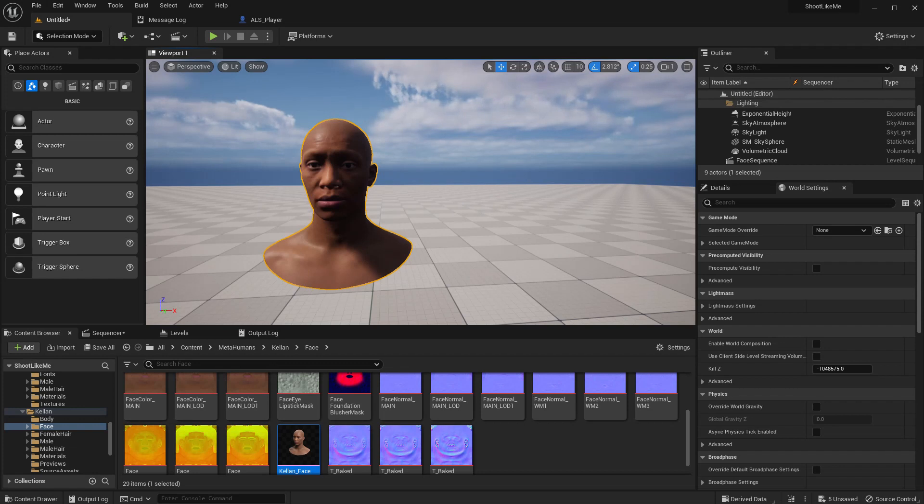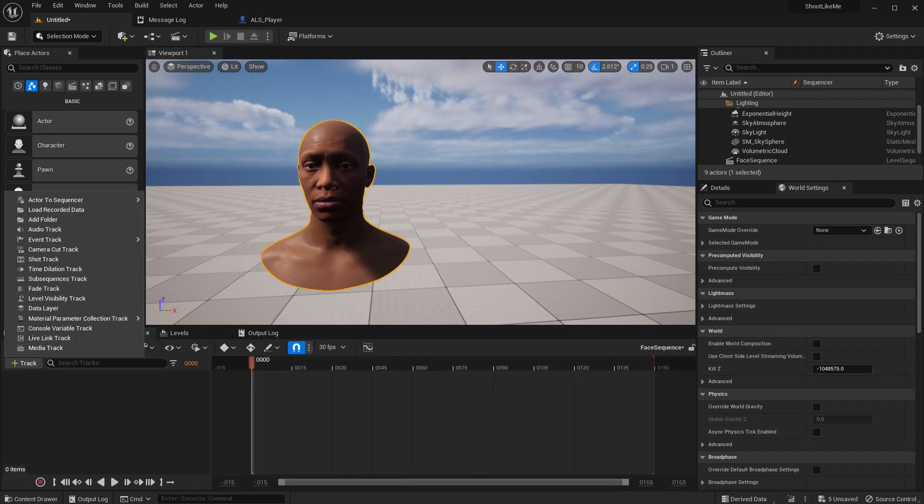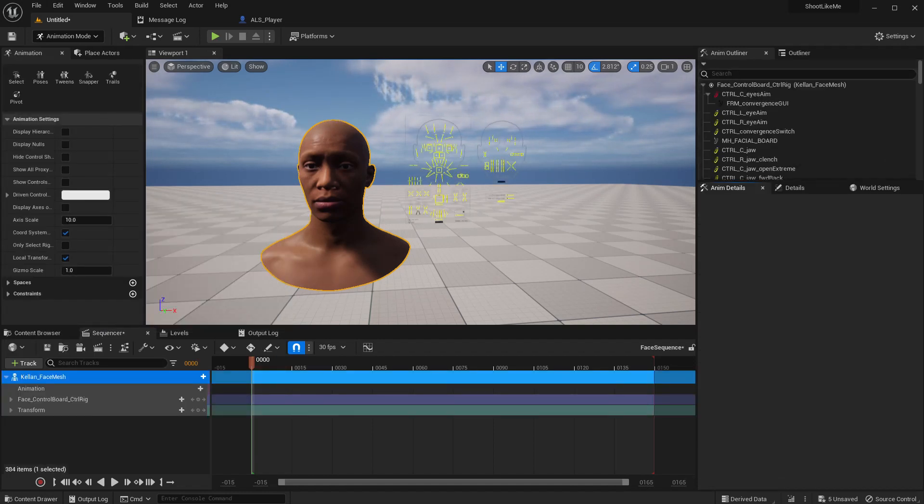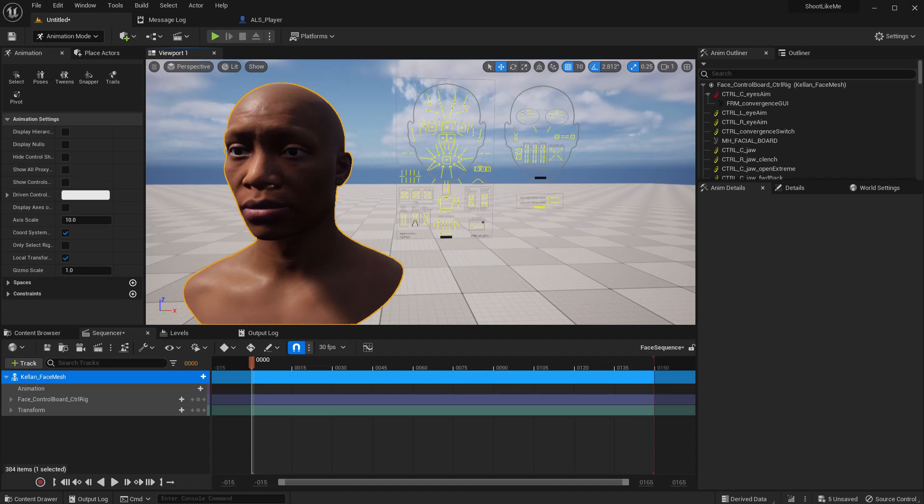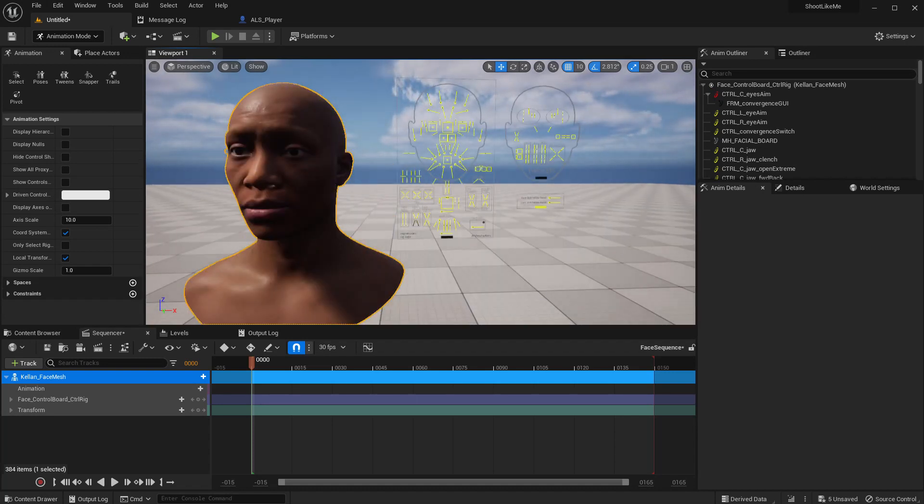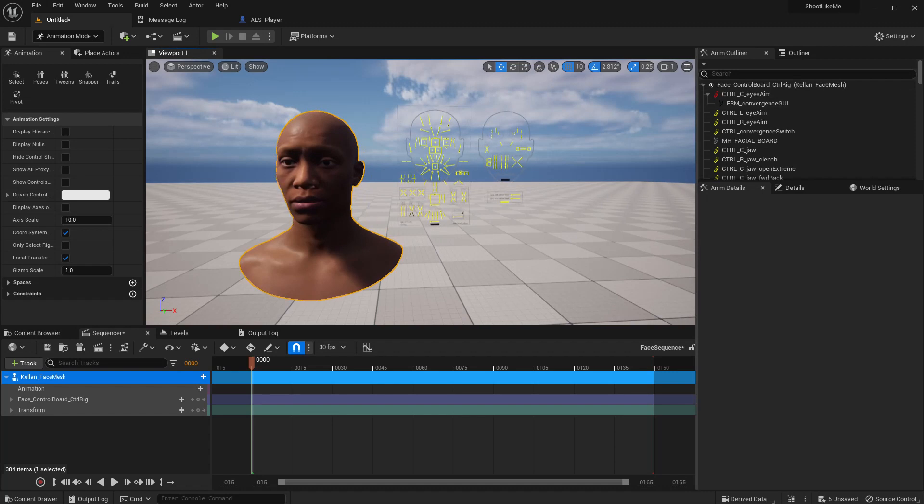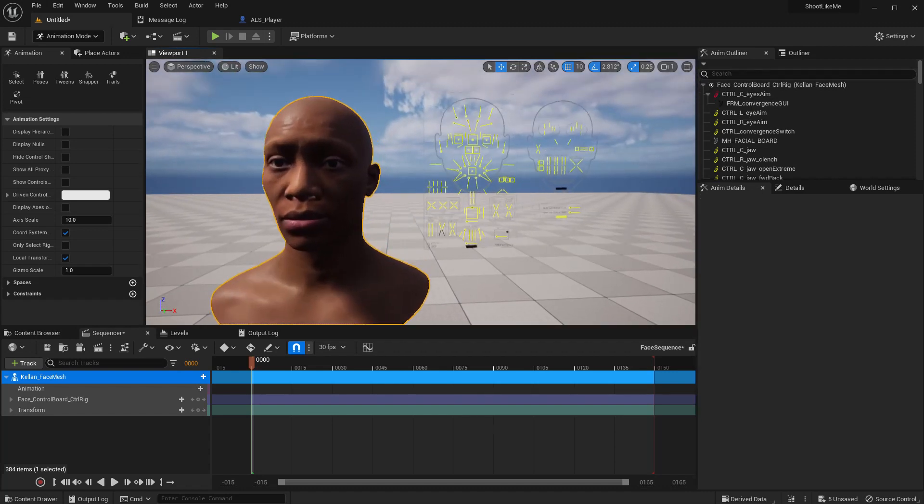Sequence. Now I'll drag and drop this face, and I'll add it to this sequence. Now when I add that to the sequence, this control board appears so that we can control the face of the character.